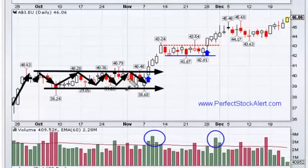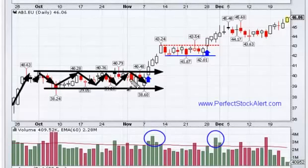These are great opportunities. You do not want to be a buyer when you see these set up because you don't know which direction they're going to break. They could break up and they could break down. So what you want to do is run your scans looking for situations that have just broken out.